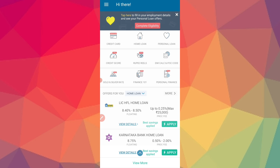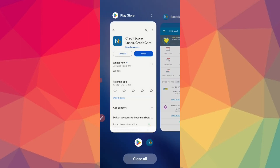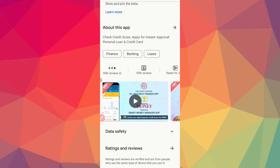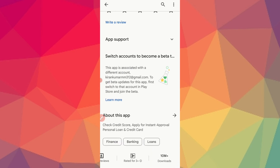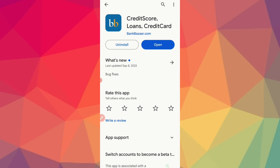This app is easily available for personal loans. You can click on the link in the description to install the app from the Play Store. You can download it and use it. You can also apply for a credit card and check your credit score.